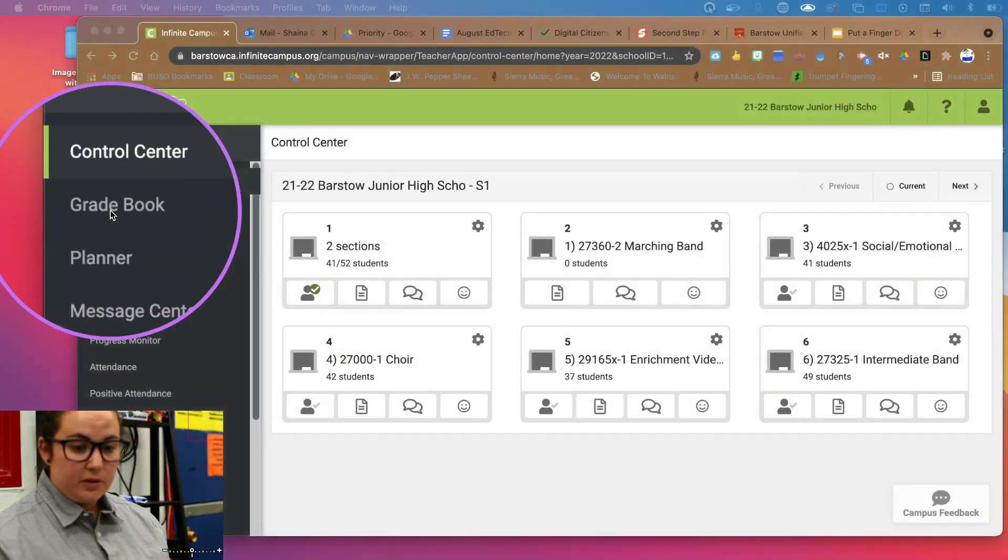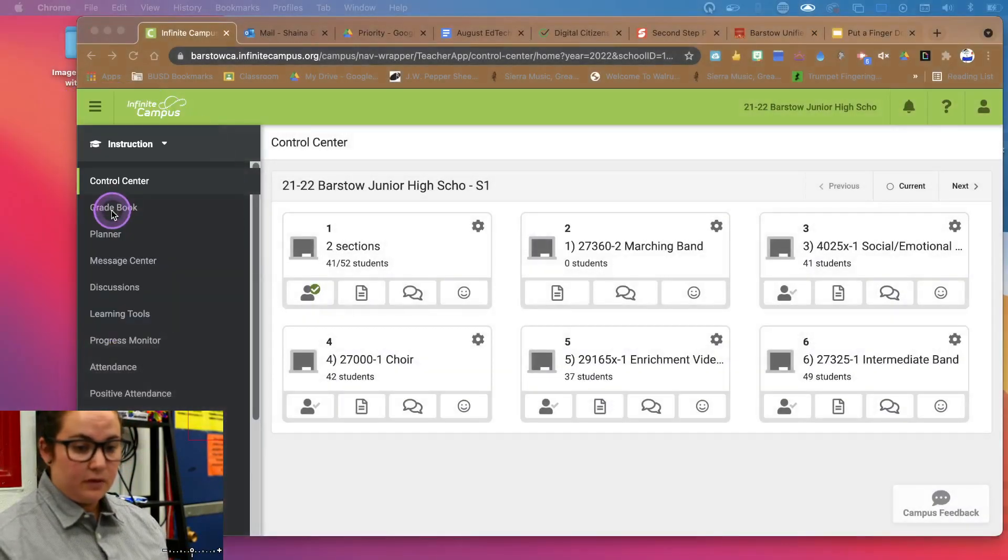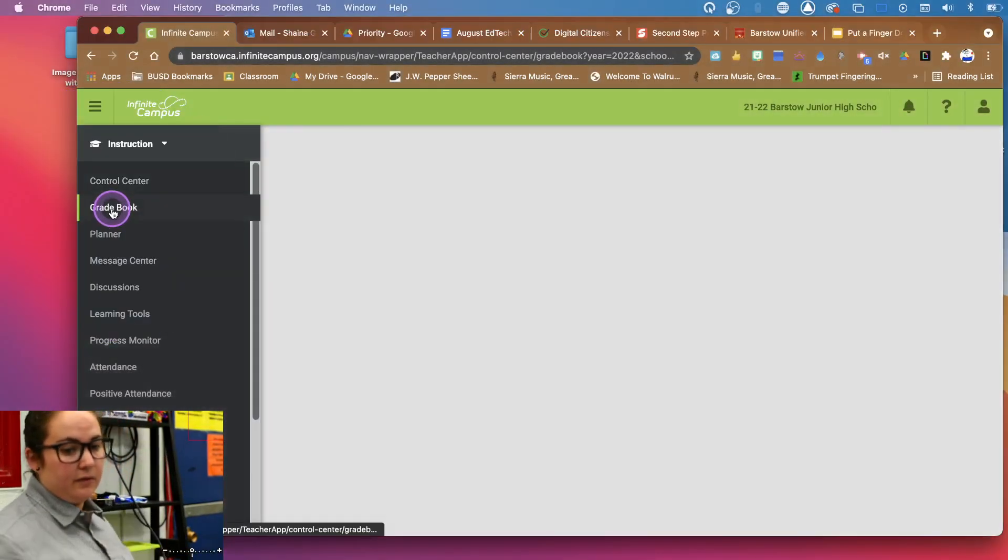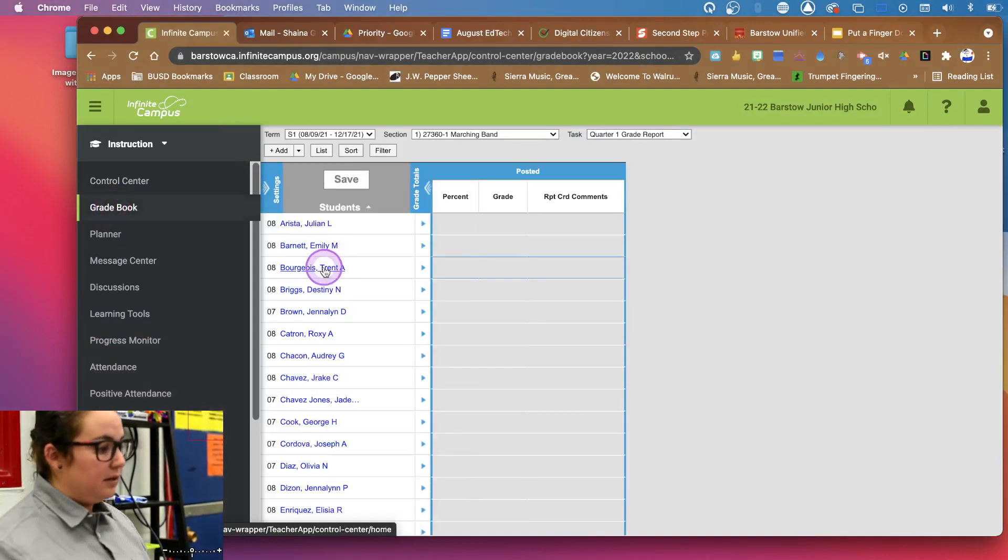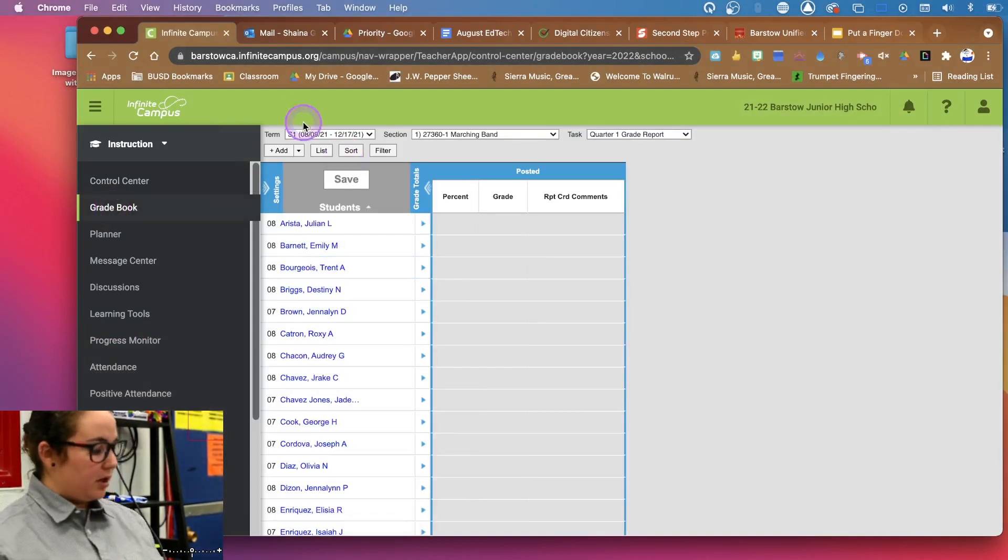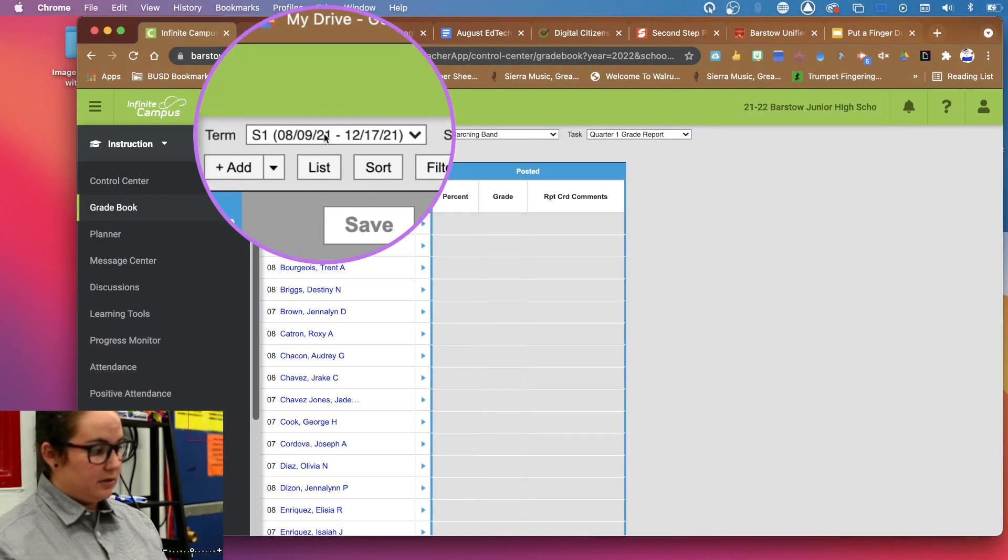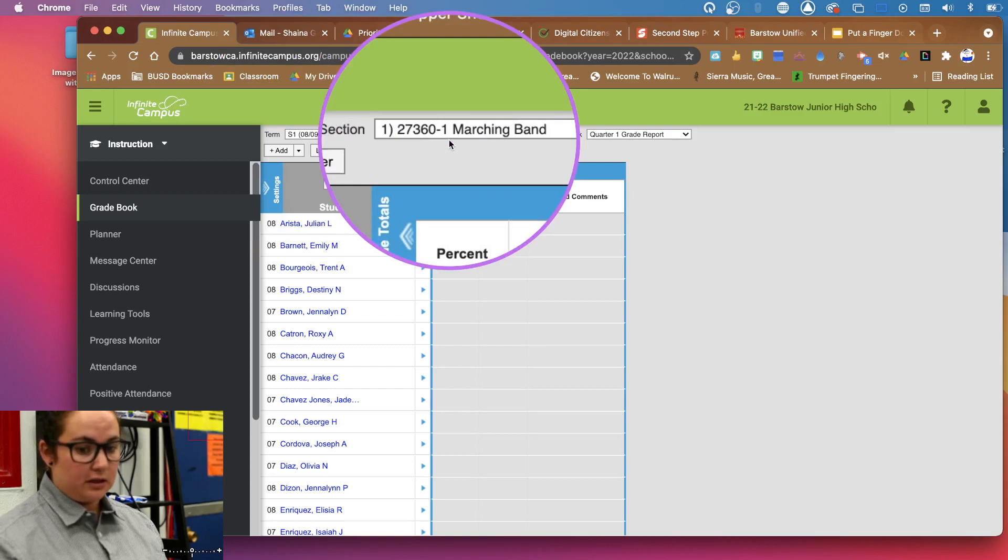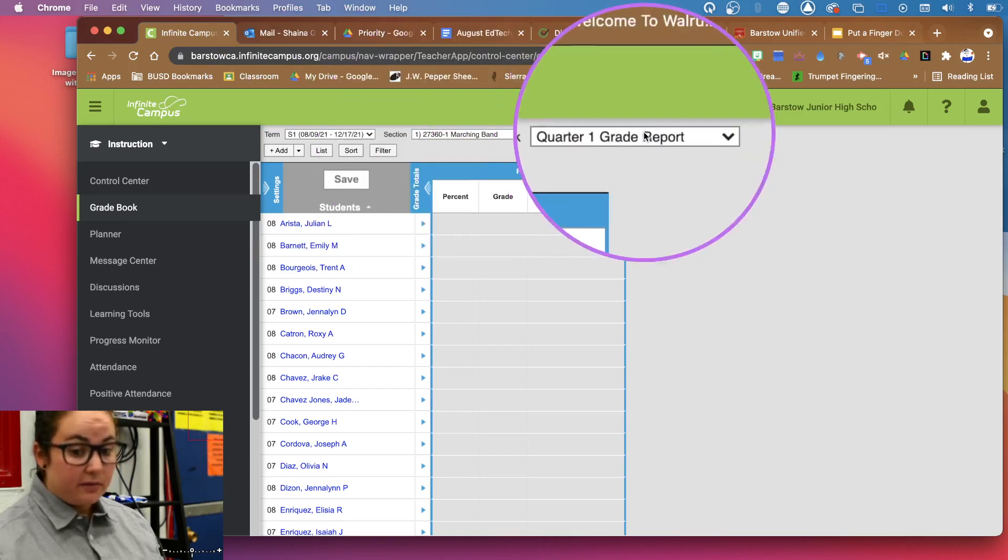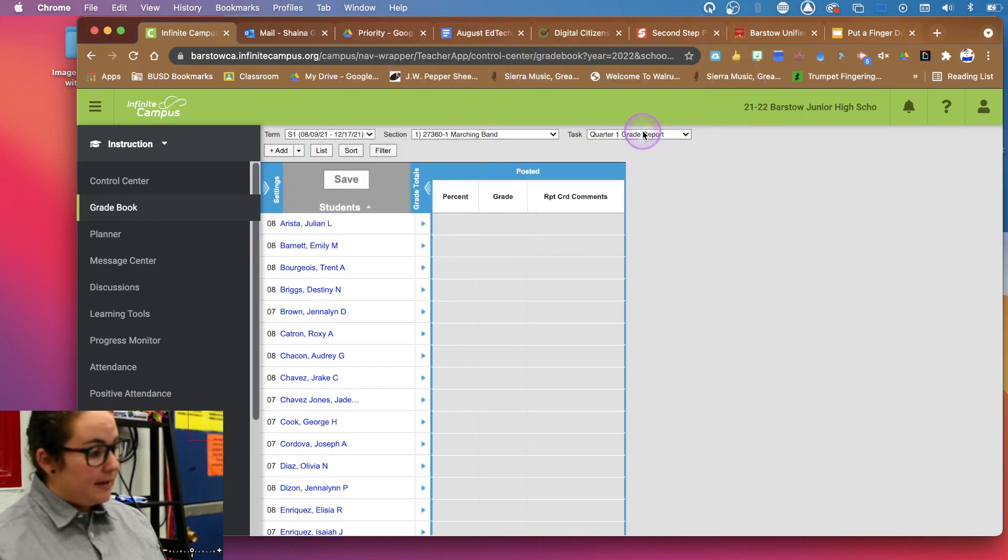But we're going to be taking a look at this gradebook tab in Infinite Campus that comes up on your left-hand side. And in there, we're going to check a couple things. First, let's get our semester correct, check the class period that you're aiming for.